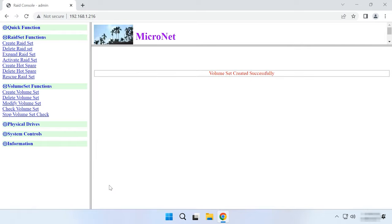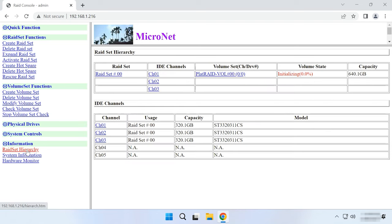Check this confirmation box and click Submit. The volume is created. Now you should wait until the initialization is complete, and then your RAID will be ready to use.